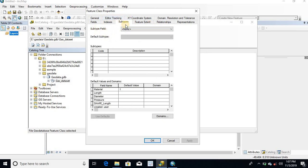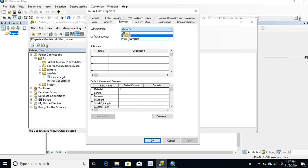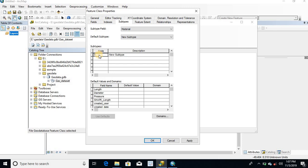In the subtype field, select which field we want to add subtypes for. I am selecting material field. Here enter the code, and here enter the description.